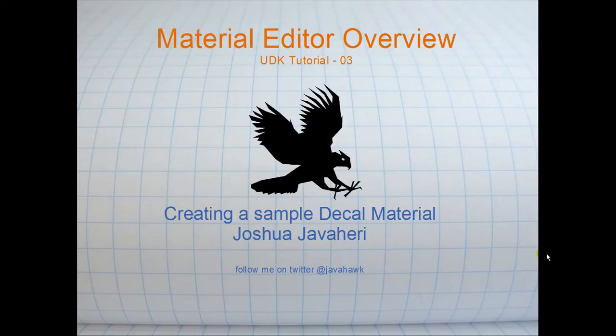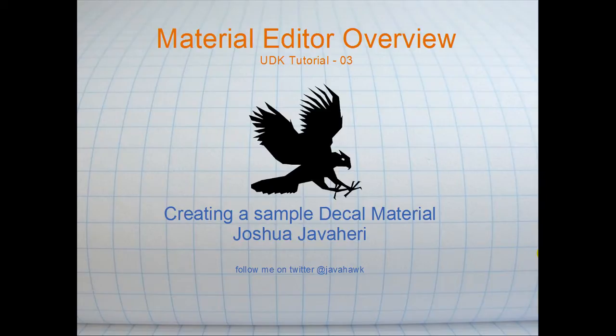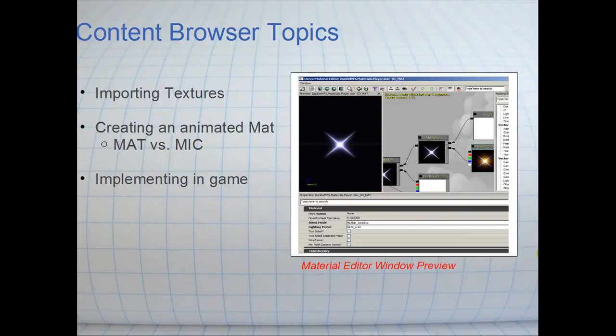Hey out there, my name is Joshua Jevahary and today we're going to talk about the Material Editor in the Unreal Development Kit. This is going to be a basic overview. It's not necessarily beginner's level, it's a little bit more advanced. We're going to create a sample decal material and show how to animate it in the Material Editor.